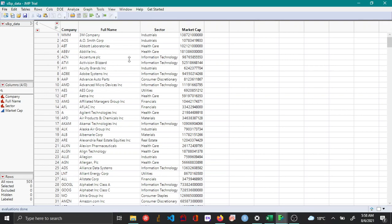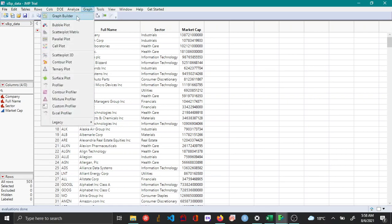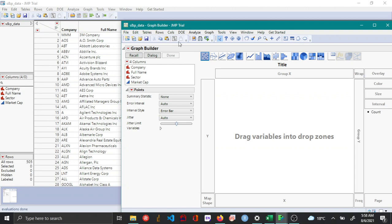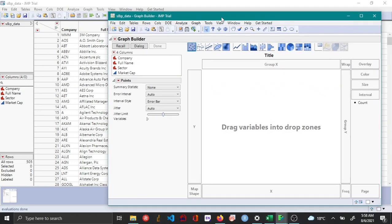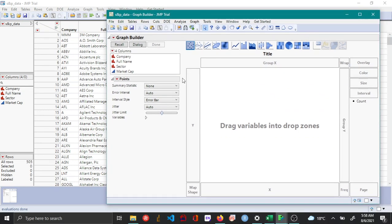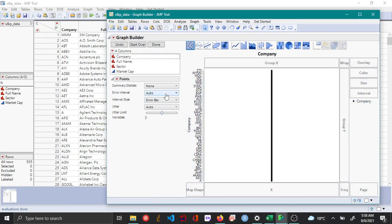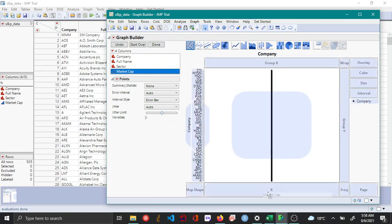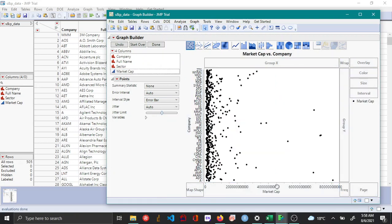To plot the packed bar chart, you open up graph builder from graph, and then here you drag companies as a Y variable and market cap as an X variable. By default you see this scatter plot here.